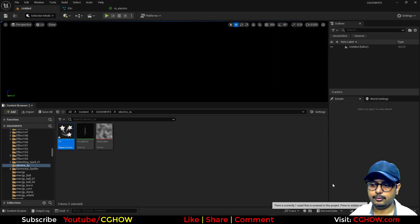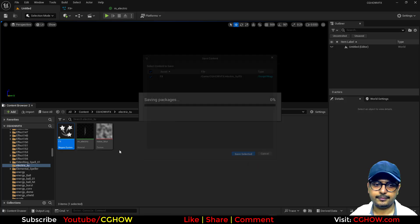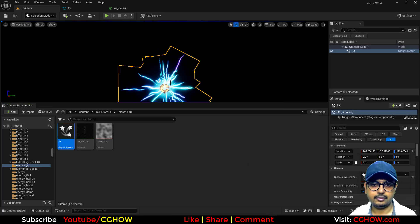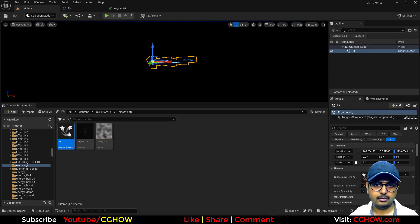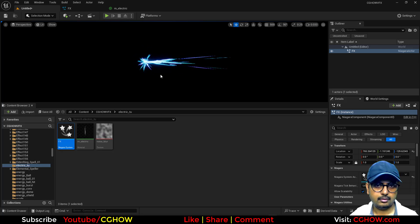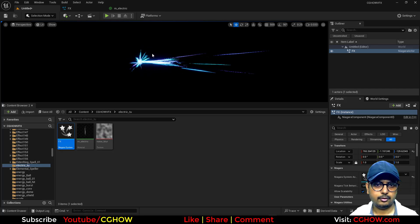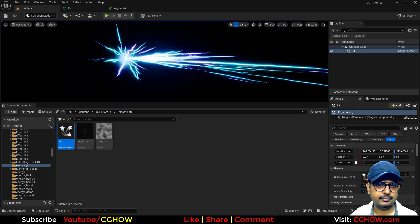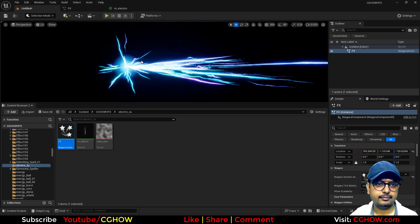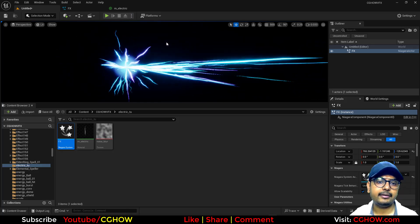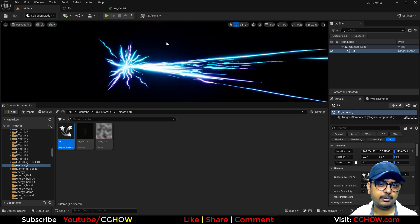It's ready to use — this is what we have, a nice lightning projectile. I hope you liked it, thanks for watching, keep learning and bye!